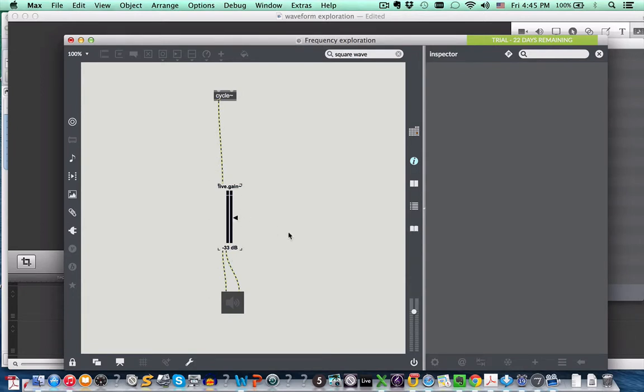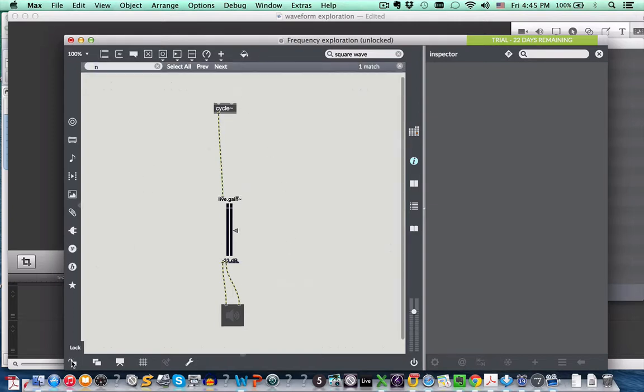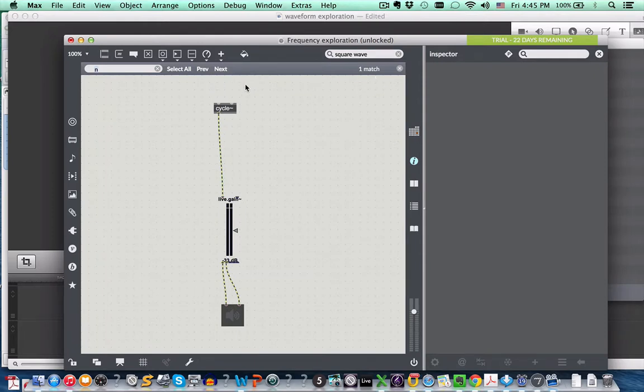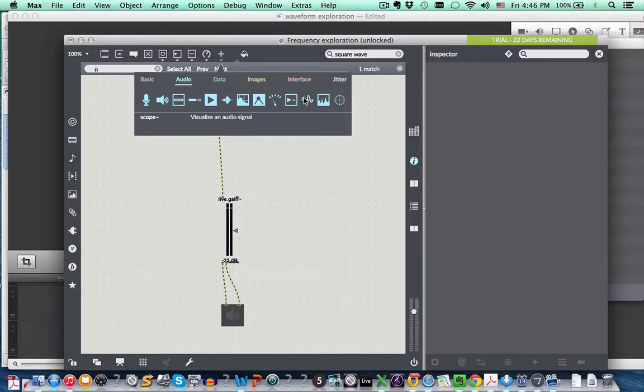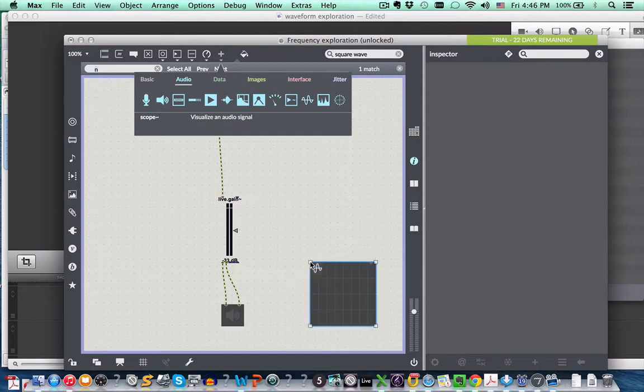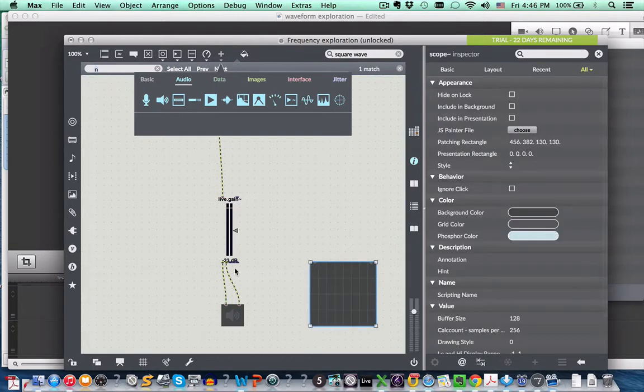Remember the other object we had was a scope. And again, there's another way to get it. If we unlock the patch, up in add object, among these icons, we see the scope. And we can just pull that down and create the scope, as we did.